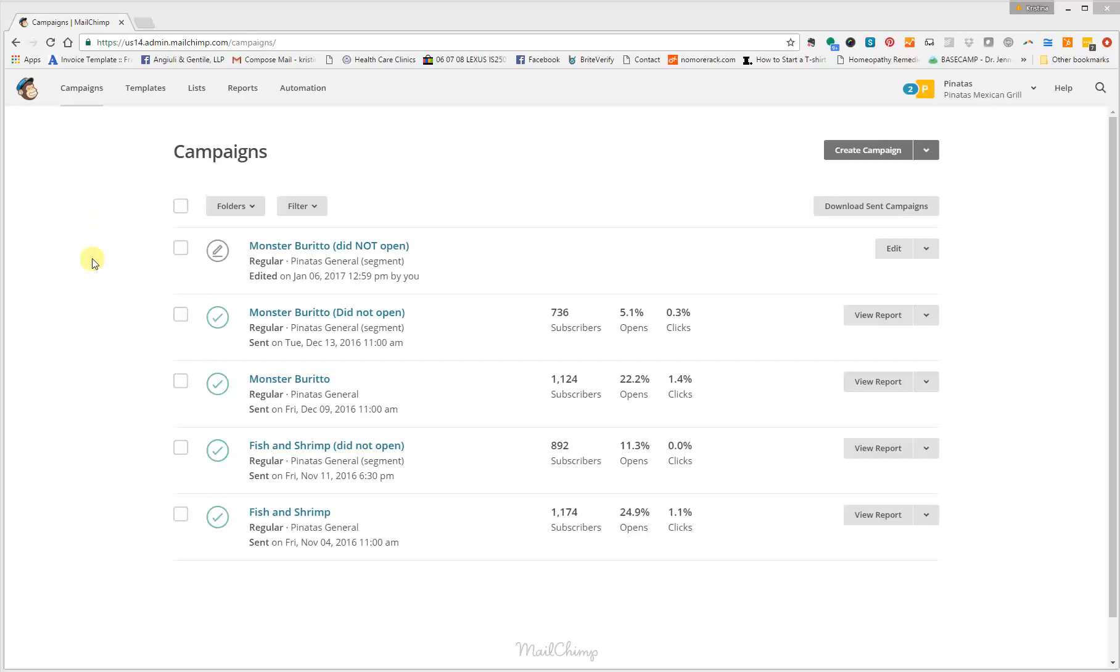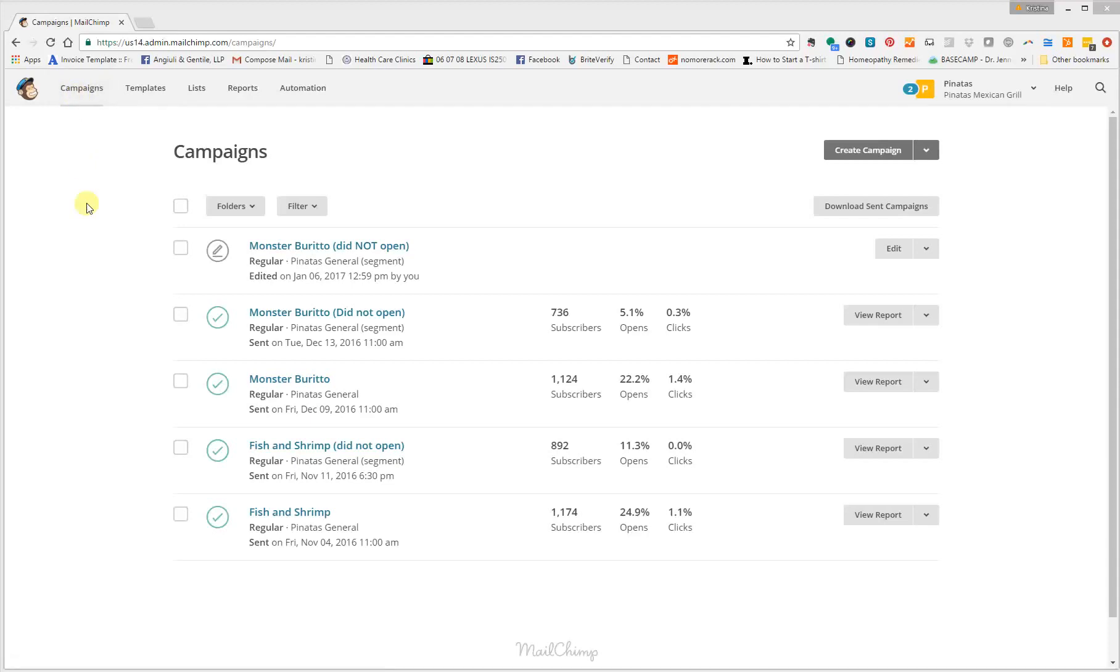Today we're using MailChimp, which is the recommended email service, and we are currently in the campaigns. In order to get here, just click on the top left where it says campaigns, and it will take you to this page.